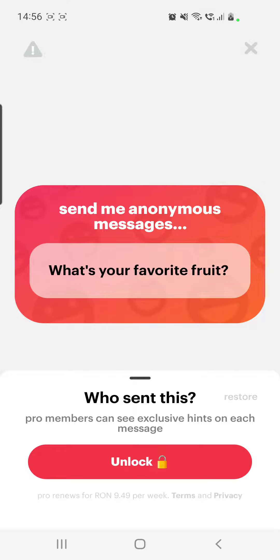Not per month. So in this way, pro members can see exclusive hints on each message. That means you will not see the exact username or the exact person who sent you that message — you will only see general hints, like what type of phone the person has or where that person is from.